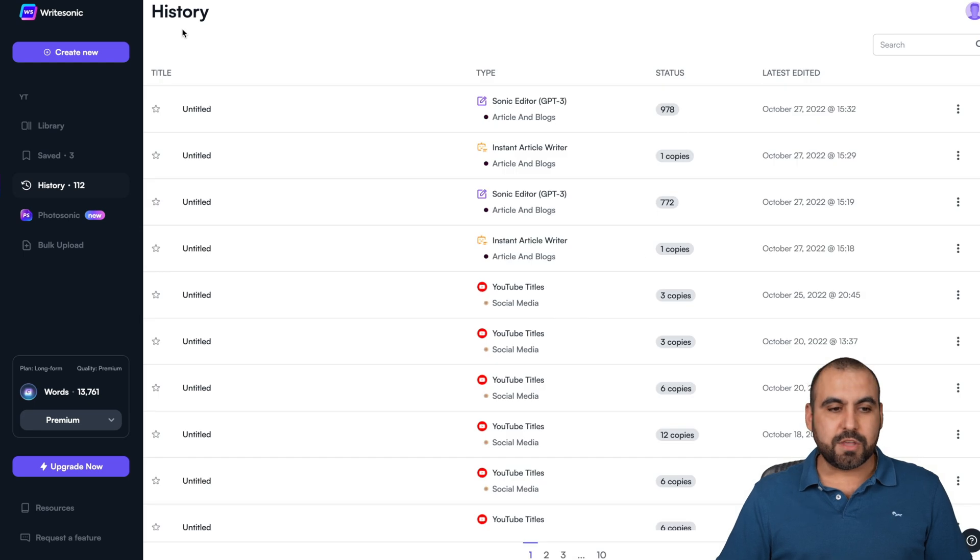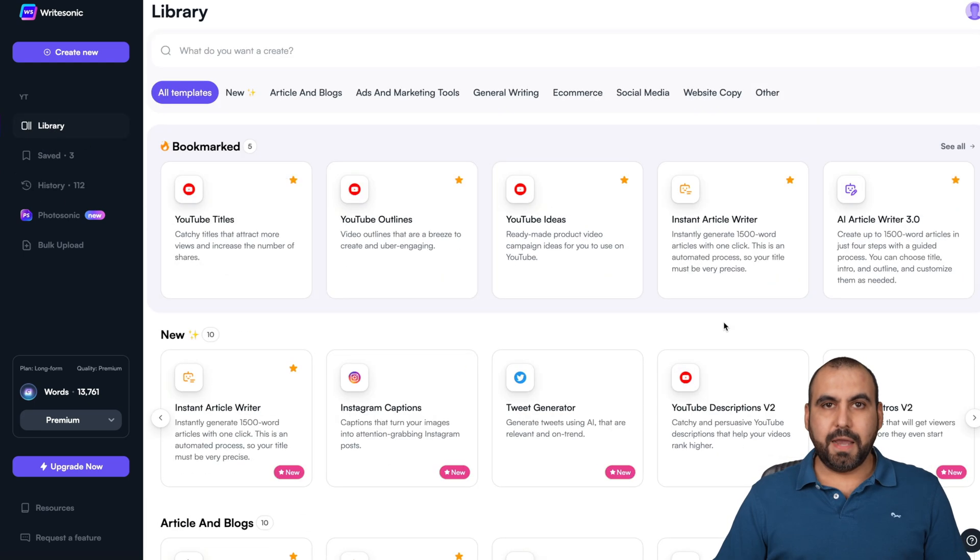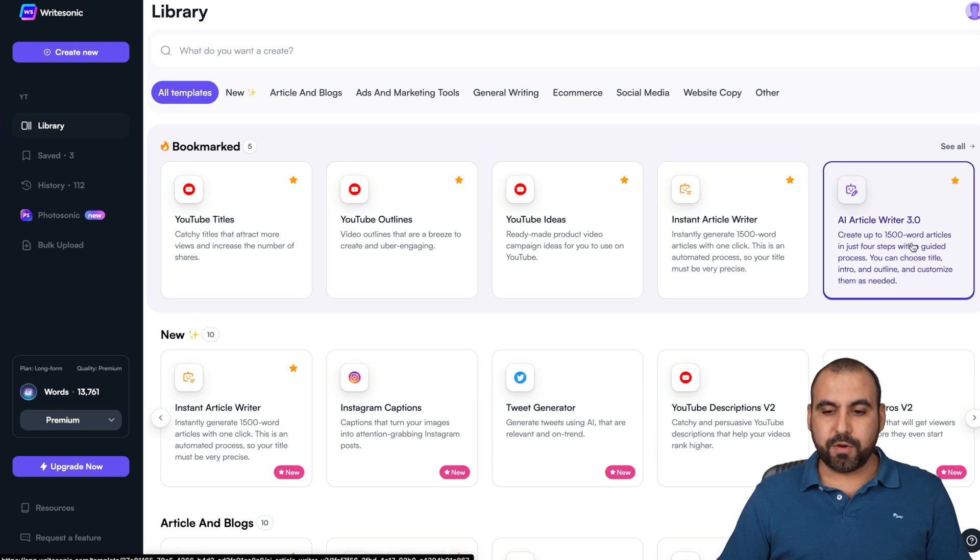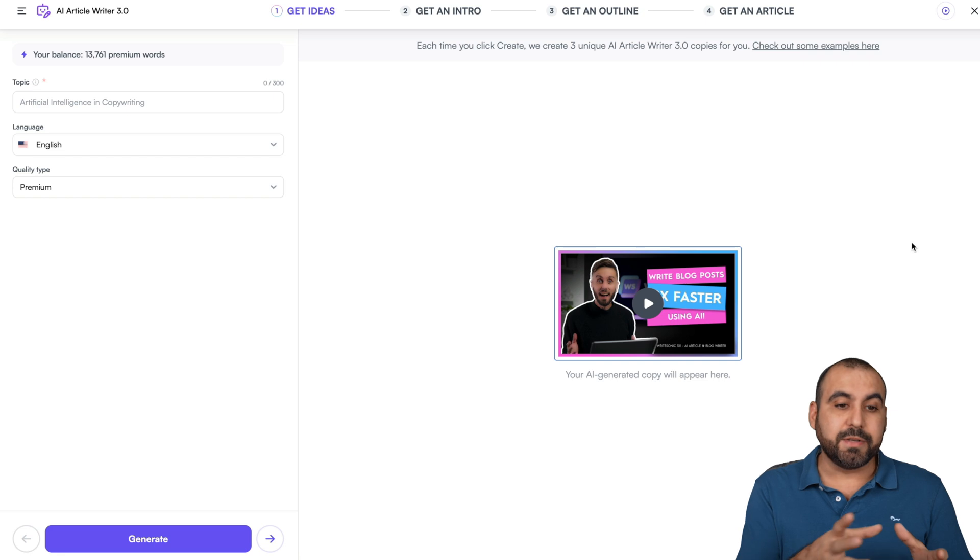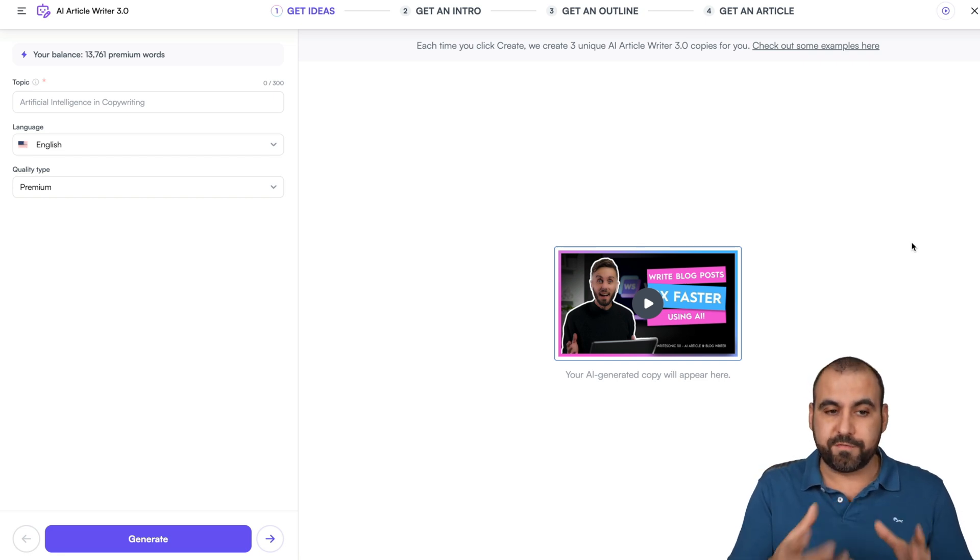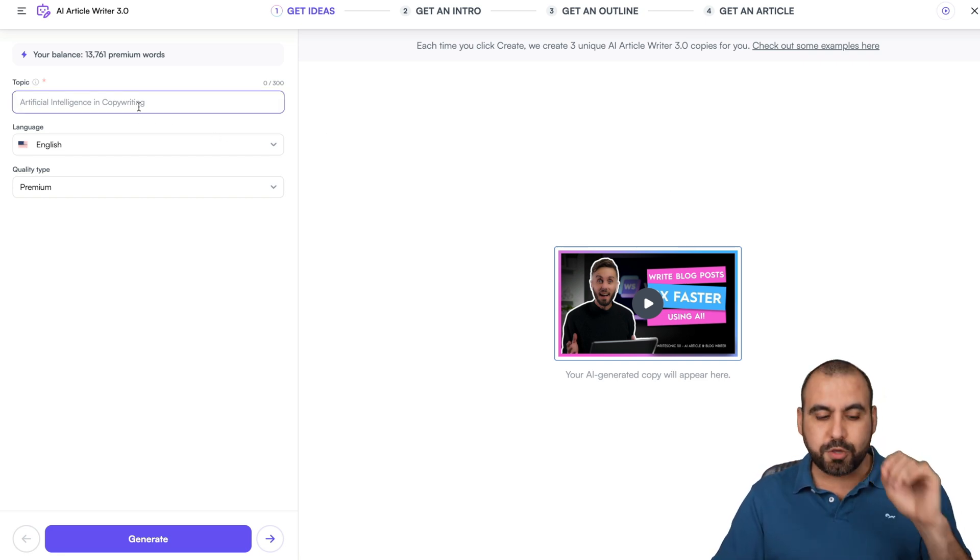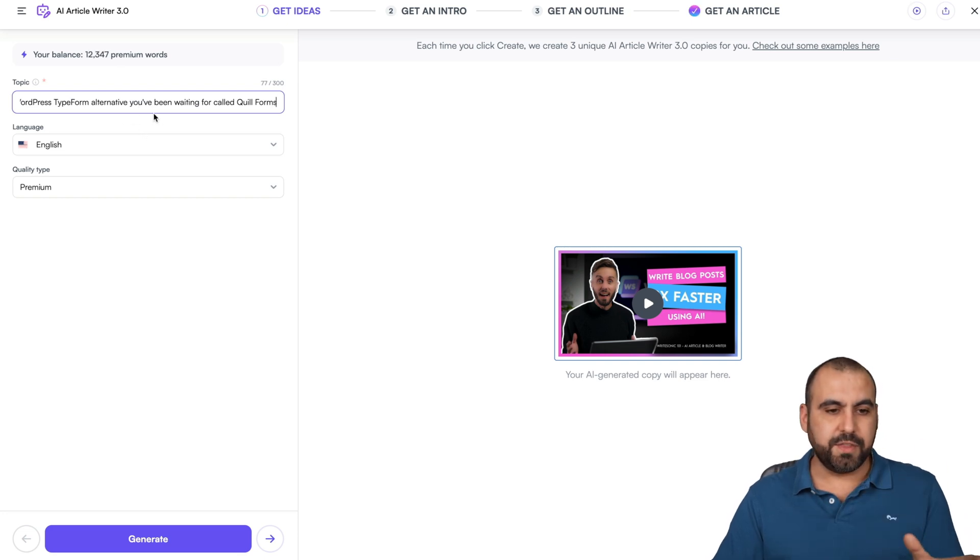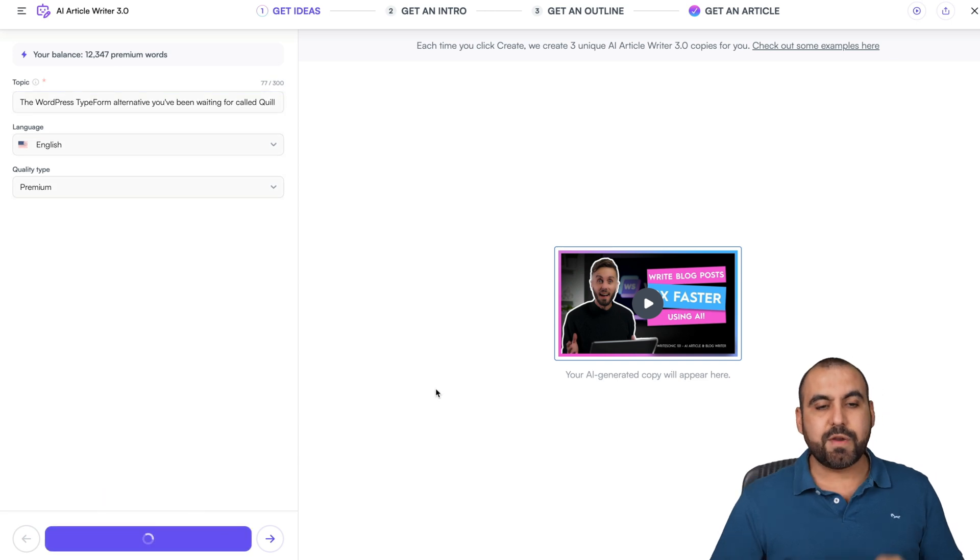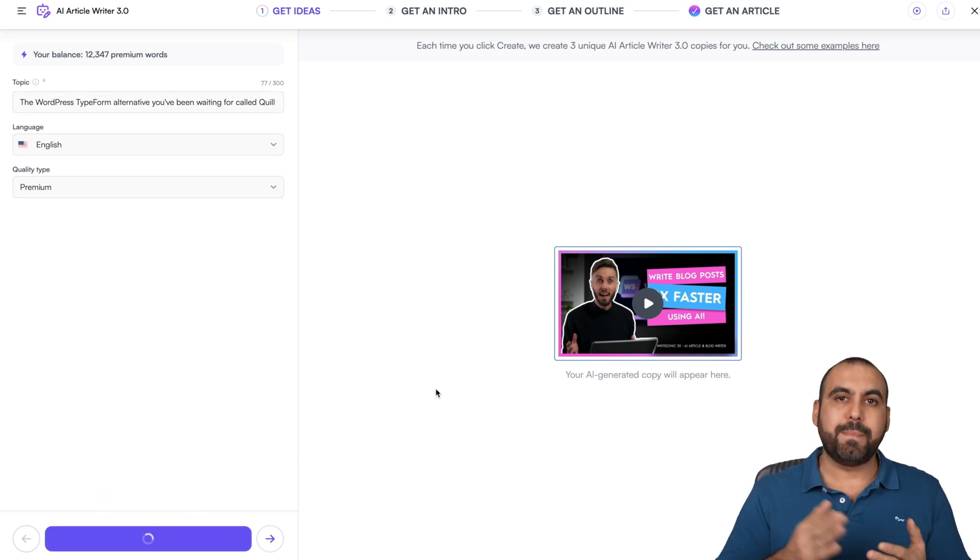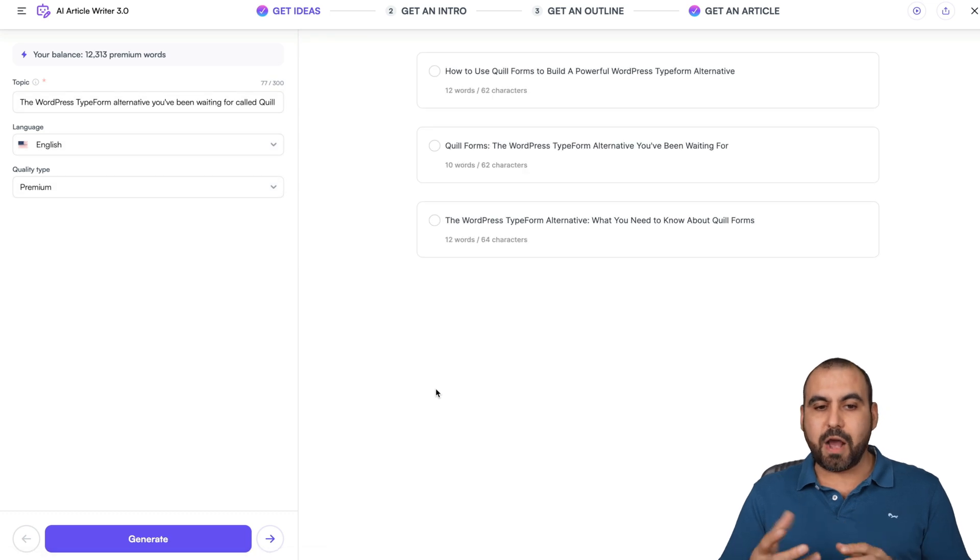So that's one of the use cases. In the history, we're going to view all of this. And the next one that I want to show you is the AI Article Writer 3.0, which I think gives us better outputs because we feed it a little bit more information. For example, we're going to use the same topic. Again, you can fine-tune this. You got up to 300 words for the topic. Let's generate and it's going to generate for us the intro and it's going to go step by step to give us the better output.